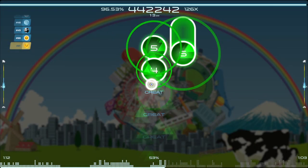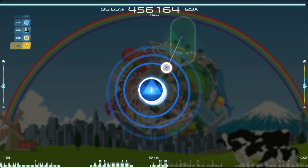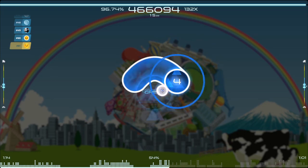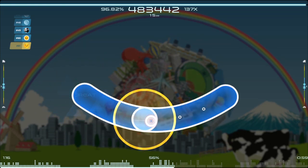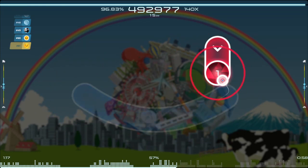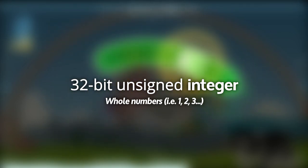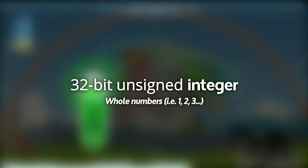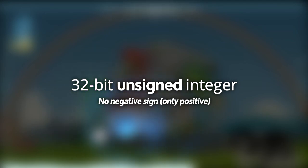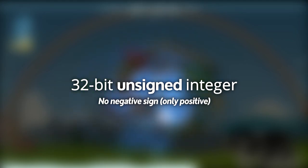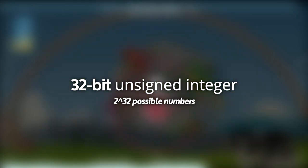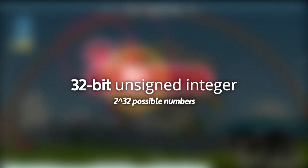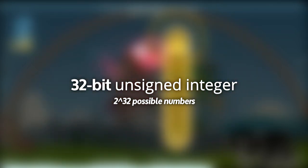Now we get a little technical, but I promise it will make sense. This score ID is stored in each row of the database as a 32-bit unsigned integer. Integers being only whole numbers, no decimals, unsigned meaning without a sign, so only positive numbers, and 32 bits allowing for 2 to the 32nd power different possible numbers.